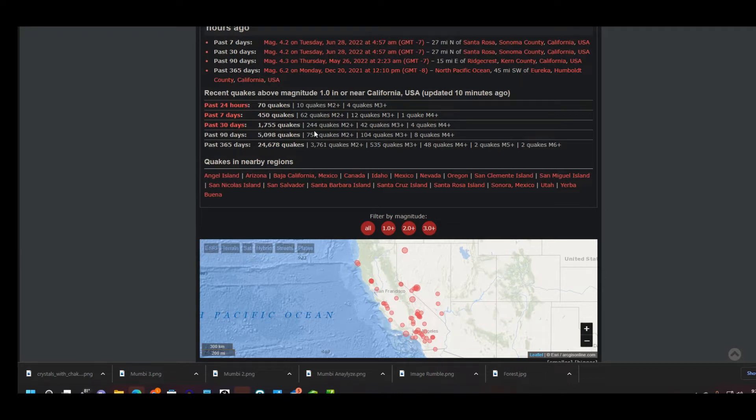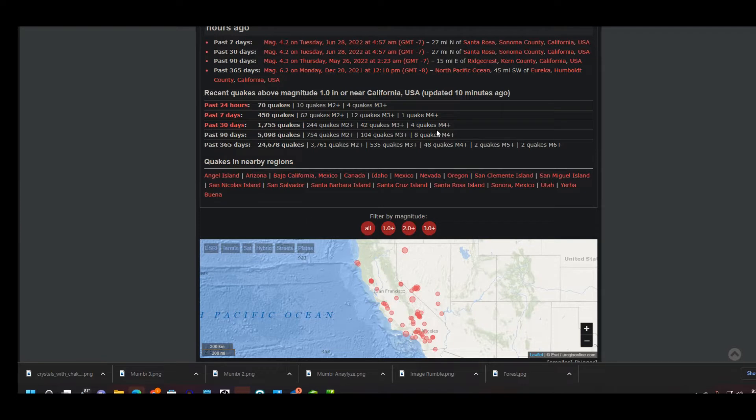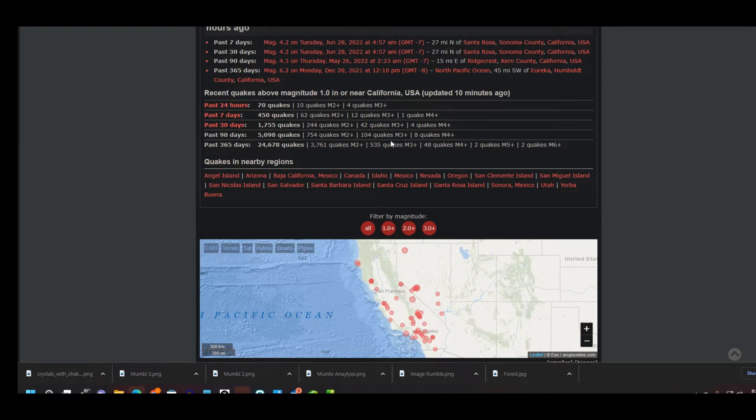Last 30 days we had 1,755 earthquakes: 244 earthquakes 2.0 magnitude and higher, 42 at 3.0 magnitude and higher, and 4 were magnitude 4.0 and higher. Last 90 days, 5,098 quakes: 754 earthquakes were 2.0 and higher, 104 quakes were 3.0 and higher, and 8 quakes were 4.0 magnitude and higher.